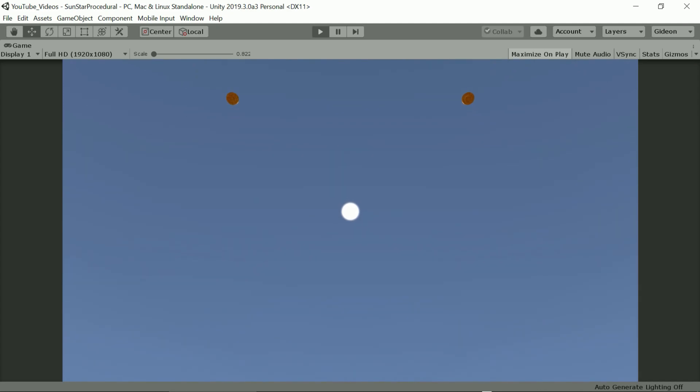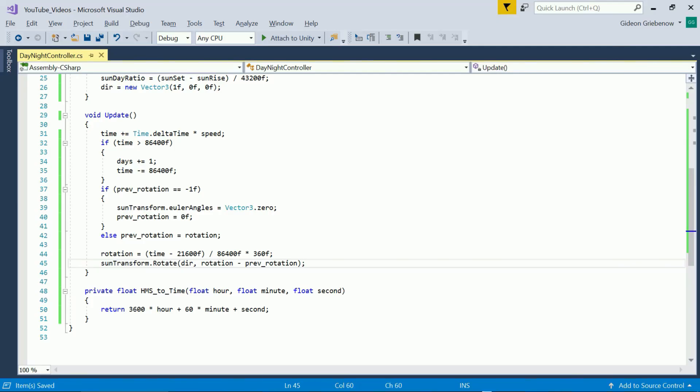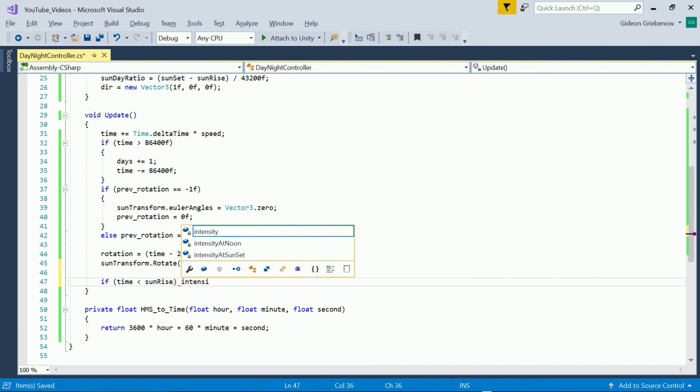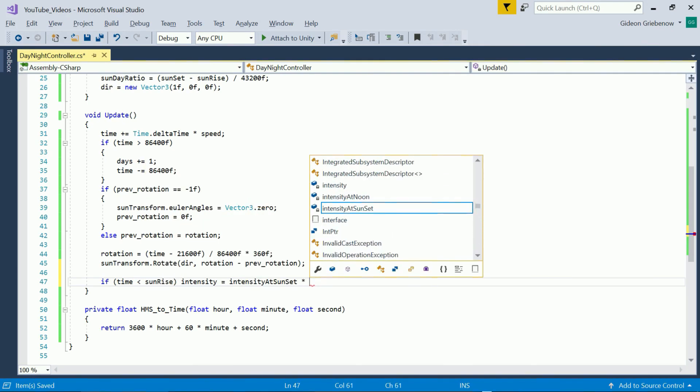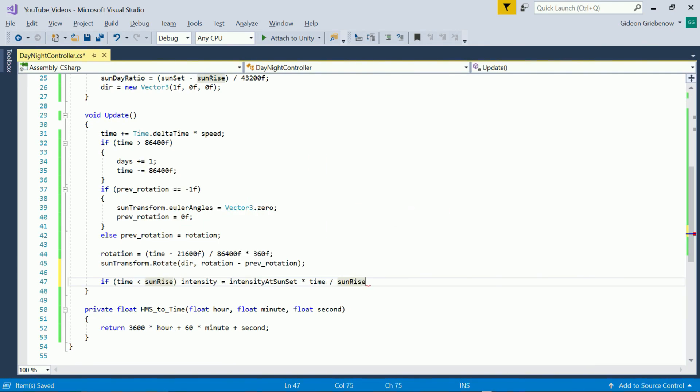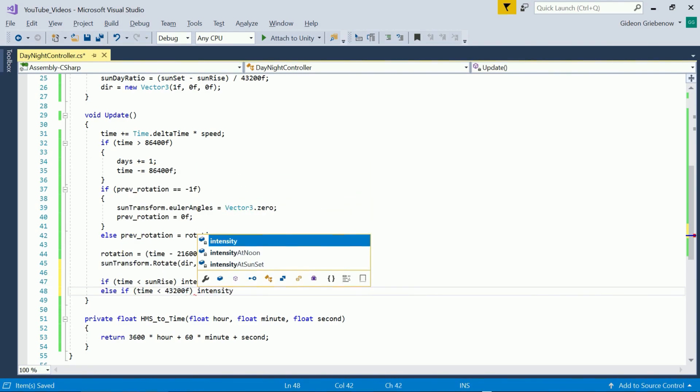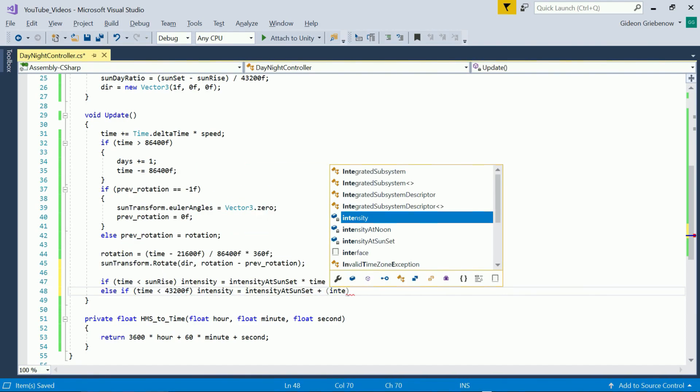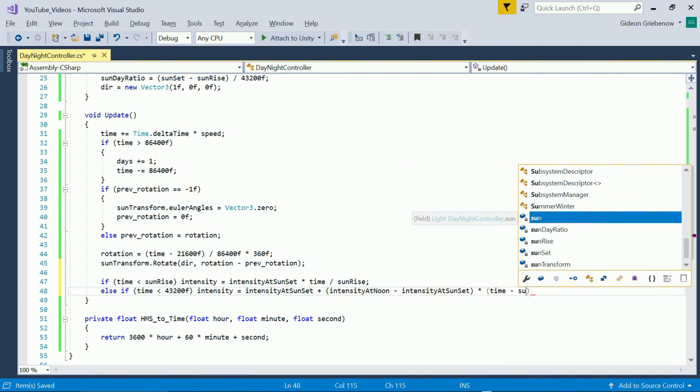We still need to adjust intensity over time. We use a four part formula one for each part of the day. From midnight to sunrise the intensity ramps up from zero to the sunset sunrise intensity.